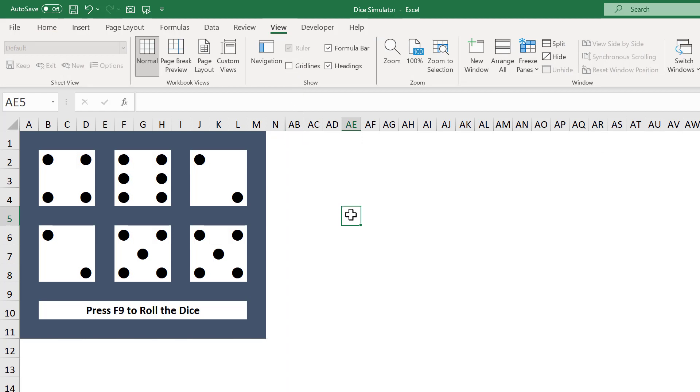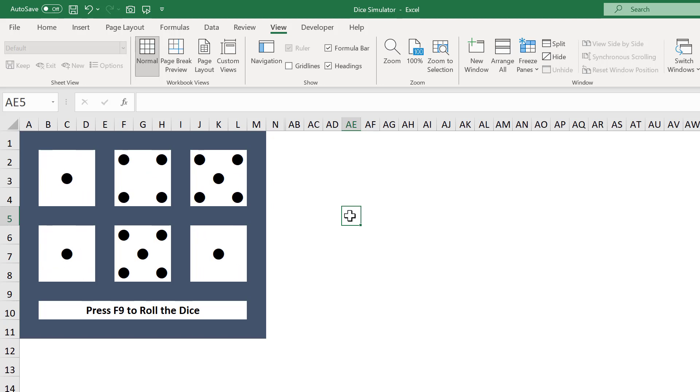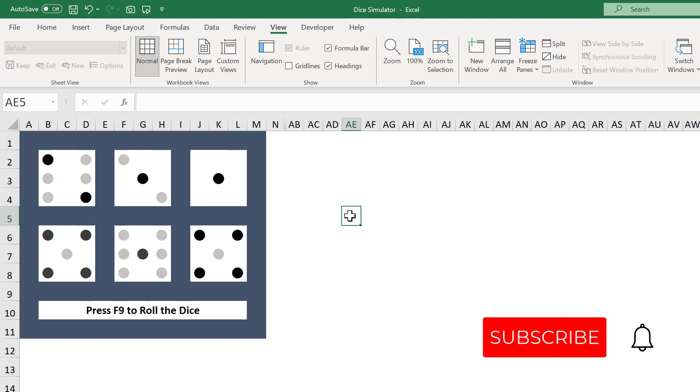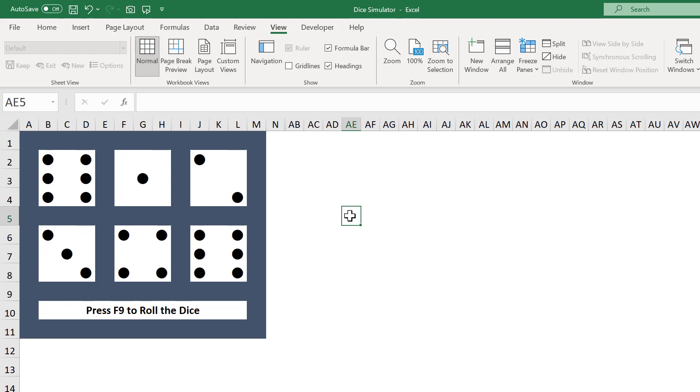You now have a fun dice simulator in Microsoft Excel. Let me know in the comments if you enjoyed this video or if you have any questions. Until next time, I'll see you in the next Spreadsheet Life video.